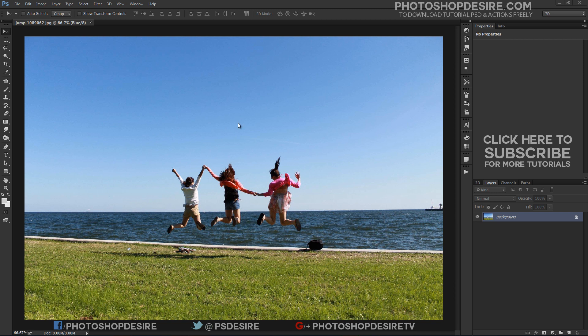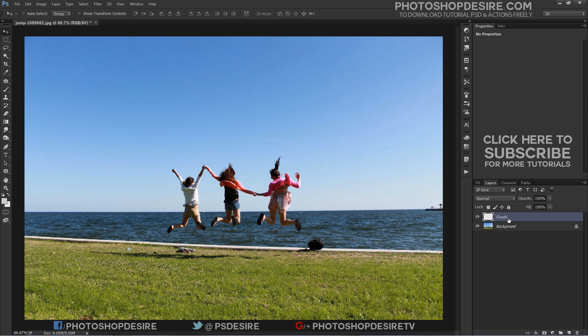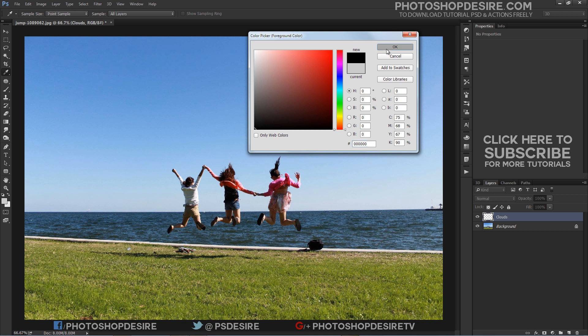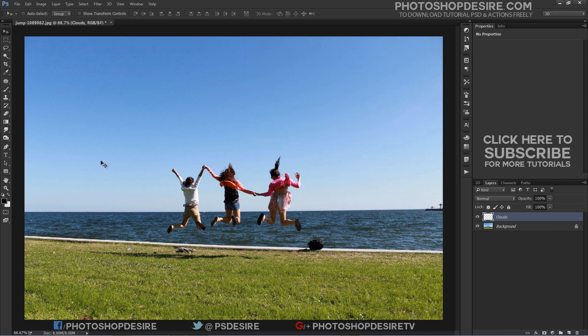Here is the photo I will be starting with. The first thing we need to do is add a new blank layer above the background layer. Now change foreground and background color to black and white in the tools palette.